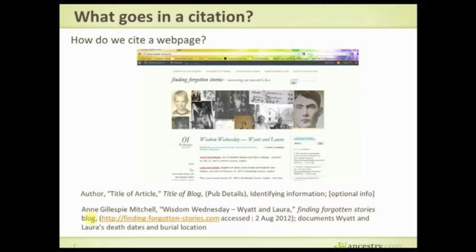The name of my blog is 'Finding Forgotten Stories,' so I put that in italics and identify it as a blog. Then for publication information, you can either put the URL of just the blog — because with the title of the article you could go find it — or you could put the URL to the actual article. Then you put 'accessed:' and the date you accessed it, which is really important. This article might go away — maybe I delete everything — but you know this documents that on that particular date it existed.